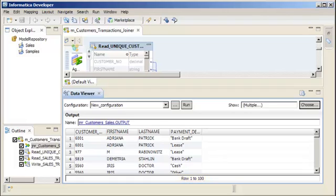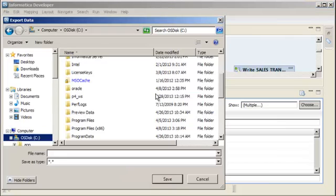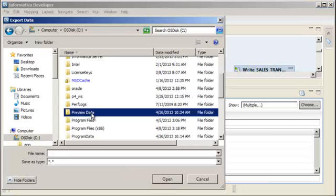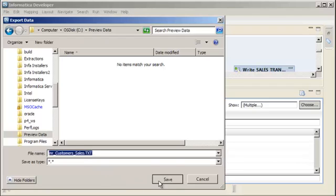Now, let's export the data from the Joiner transformation to a file so that a local copy of the data will be stored for reference. You can export the data that displays in the output window to a tab-delimited file such as a .txt or .csv file. In the Data Viewer view, right-click the results and select Export Data. Select the location where you want to save the file and add a .txt or .csv extension to the file name, then click Save.